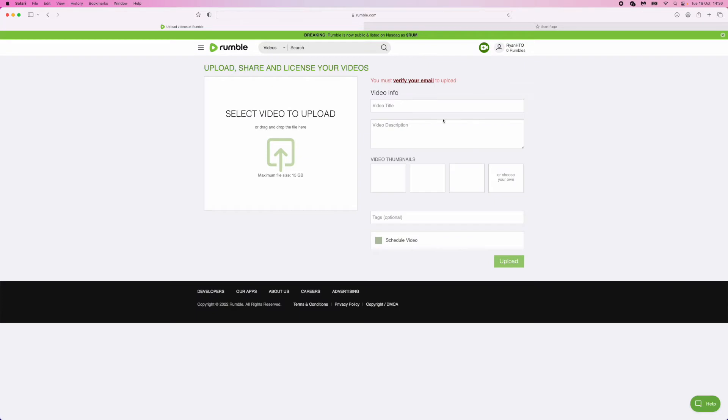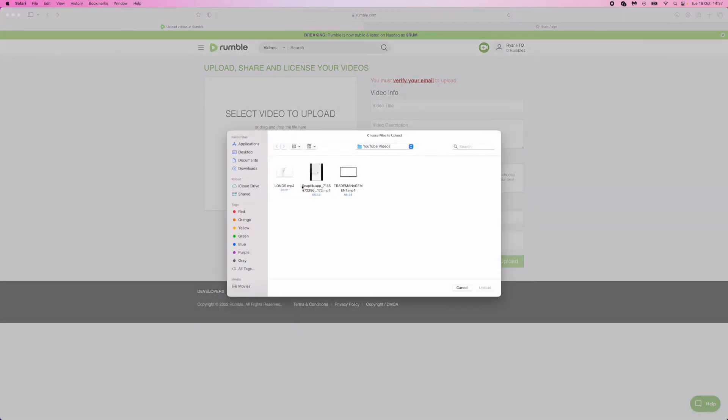Once you click on upload video, you will then be able to select a video up to a maximum file size of 15 gigabytes. So click on this and then drag the video that you want.